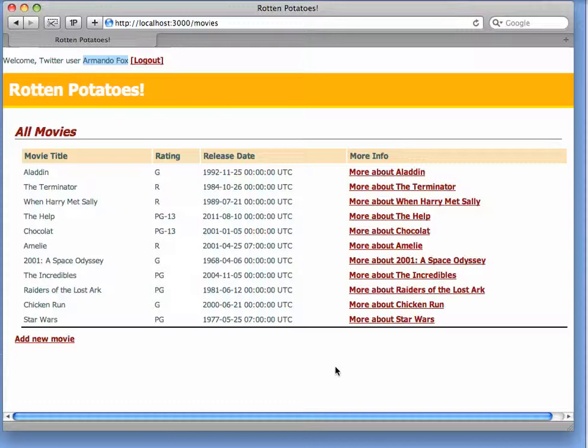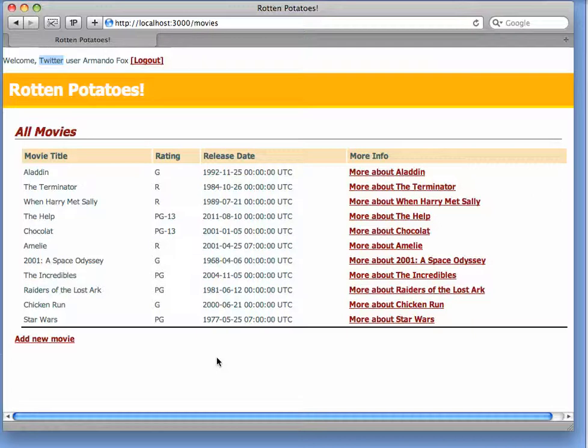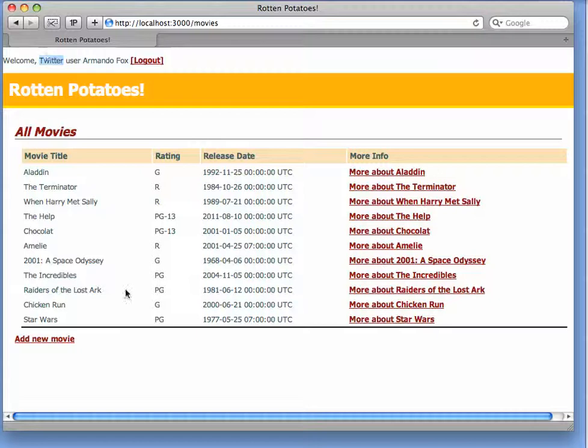But the authentication, in other words, who vouches for the fact that a moviegoer has a particular identity, is really being provided by the external provider, in this case Twitter. In our really simple example for this chapter, we just added fields for the provider name, Twitter, and the provider UID, in other words, the unique number Twitter assigns me as a user.